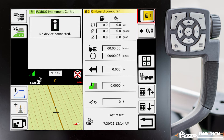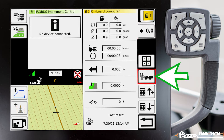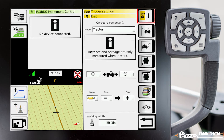The next thing we need to do is set our triggers for our on-board computer — that's what we'll do down here in our VarioDoc trigger settings. Now, we've already set up an implement, and if we've set that implement up correctly we already have a trigger set for it. If you would like more information on how that's done, please see my other videos as we go into that in depth.